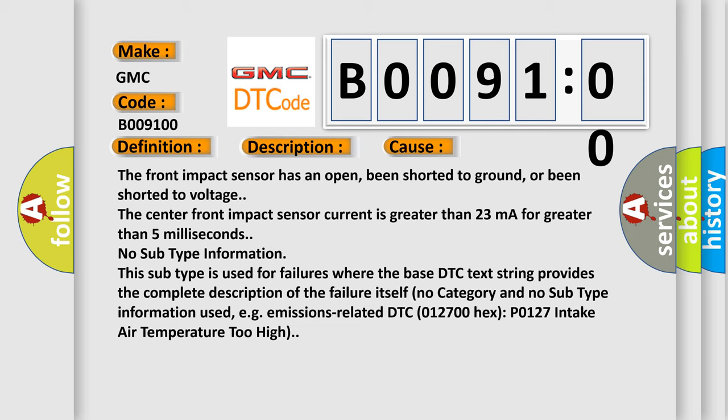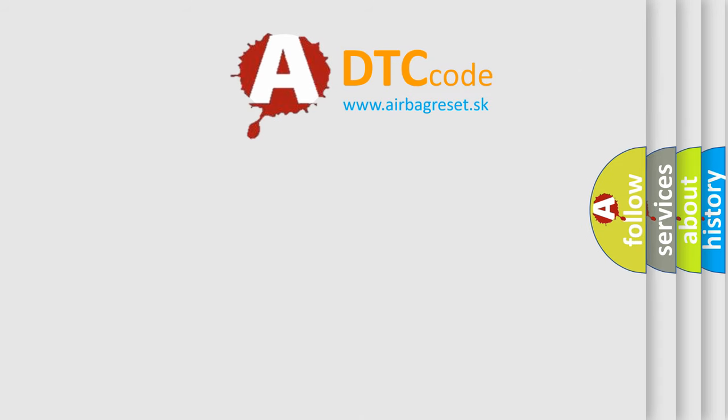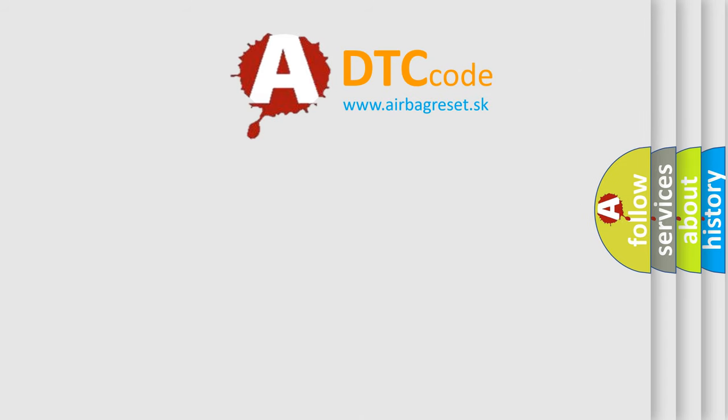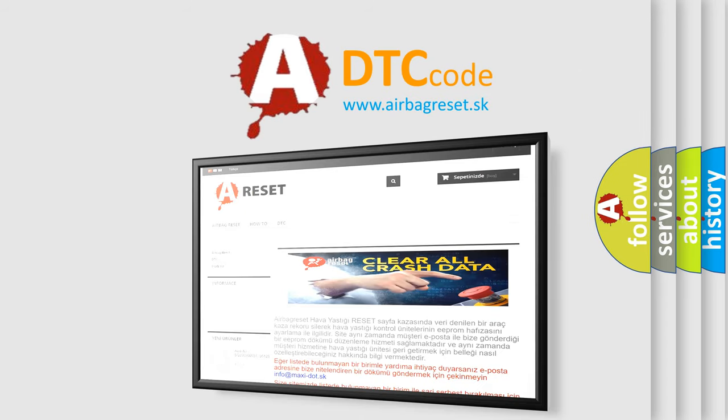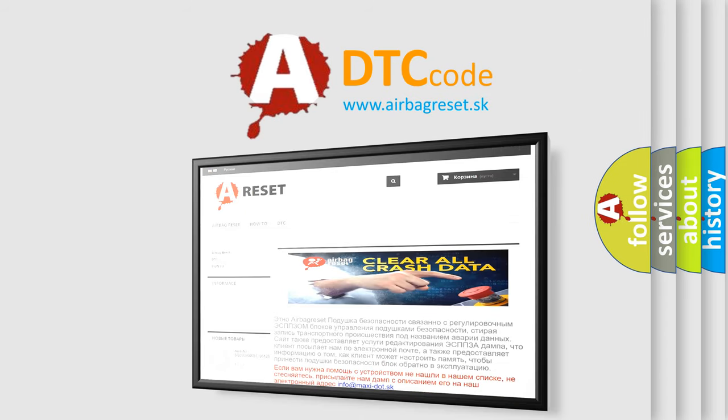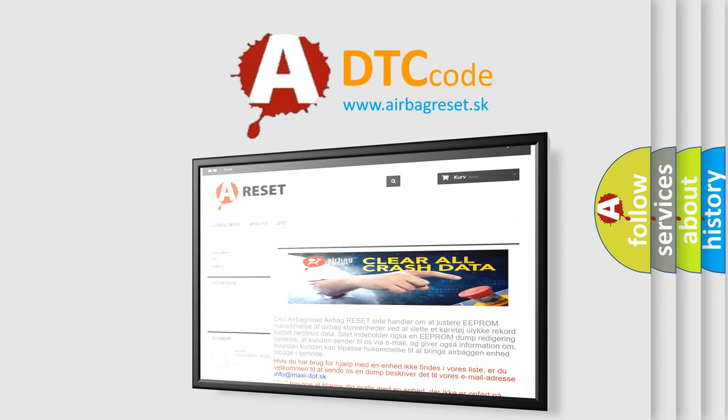012700 hex P0127 intake air temperature too high. The airbag reset website aims to provide information in 52 languages. Thank you for your attention and stay tuned for the next video.